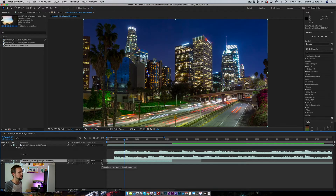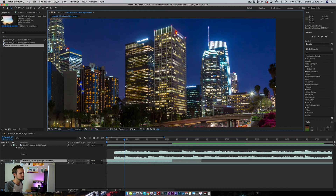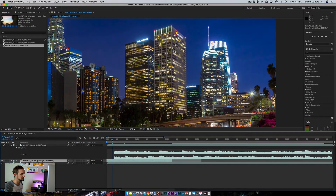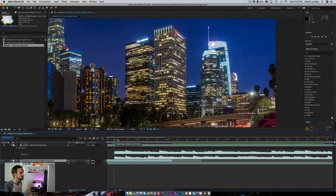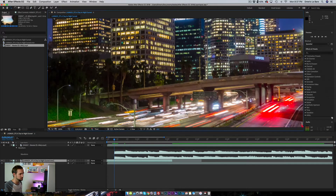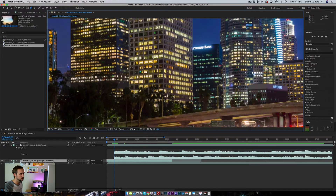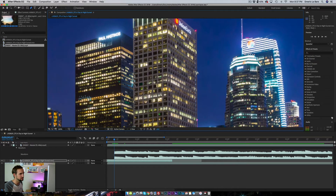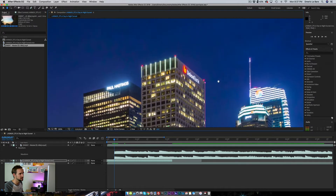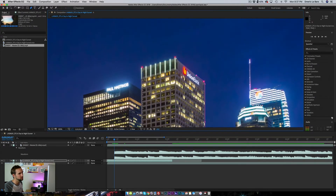I'm going to select one building — for example, the Union Bank building. I want this building to turn at night on the first beat. The first note you can hear is going to be the Union Bank building. I'm going to select my pen tool, which is G on your keyboard, and Z to zoom in. We're going to draw a mask around the building. This is why I like After Effects more than Premiere — it's way easier and quicker to create masks like this.